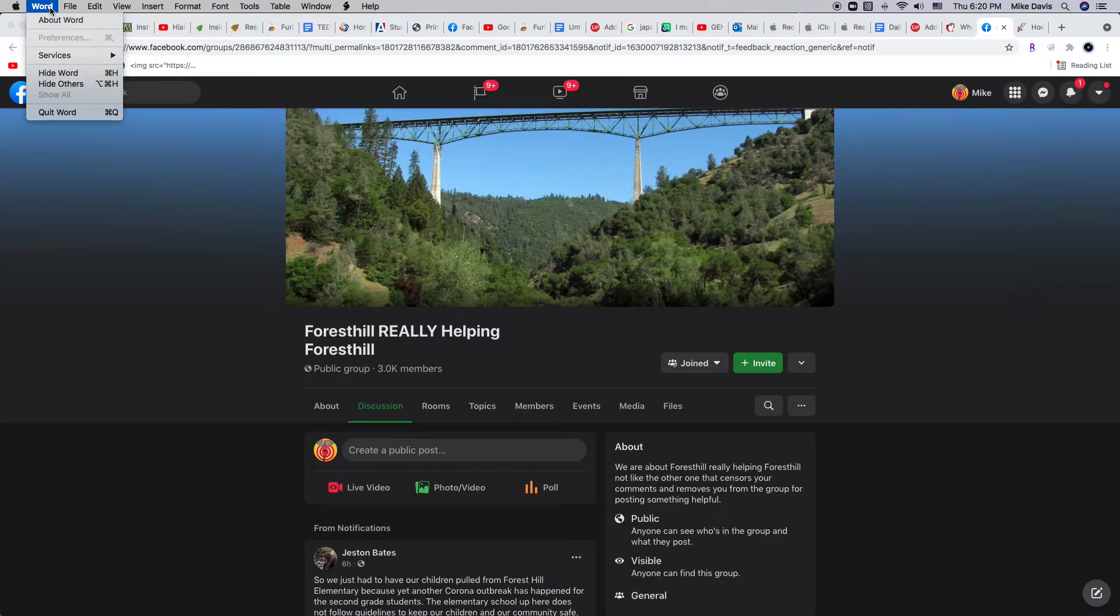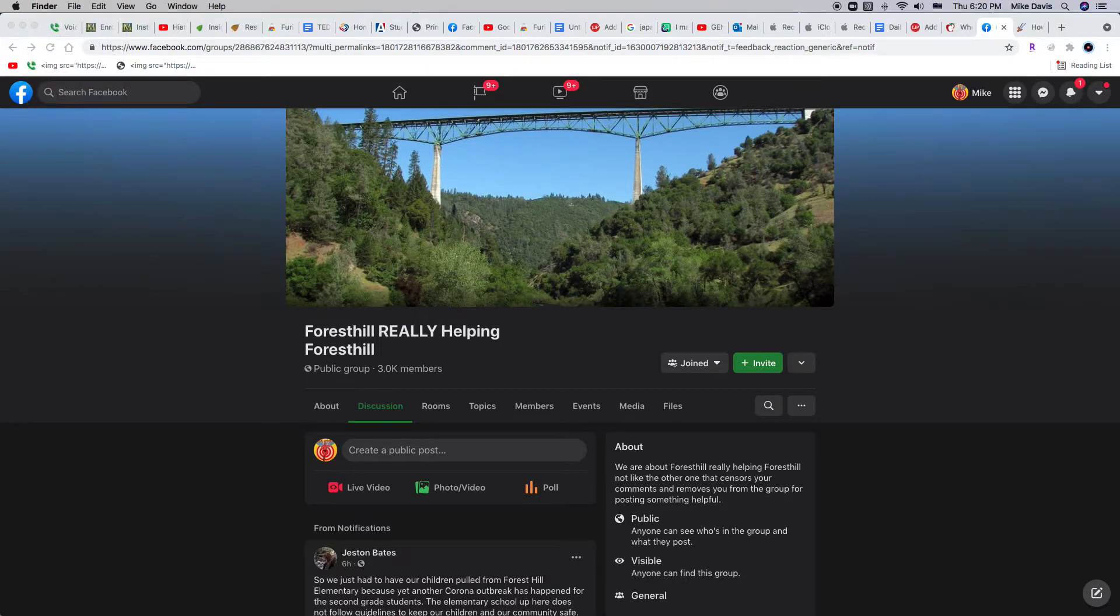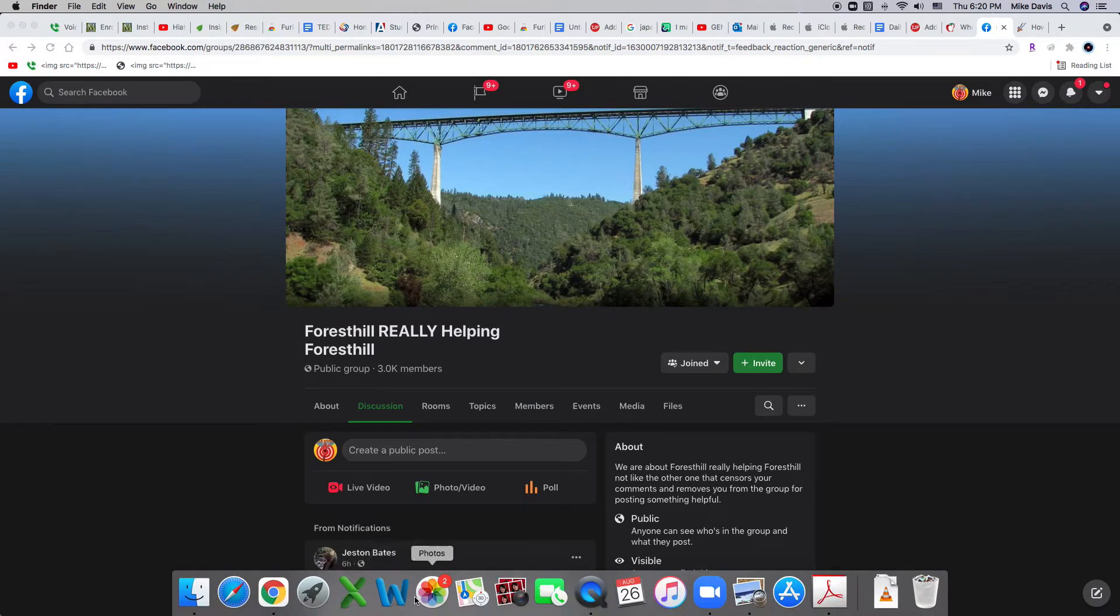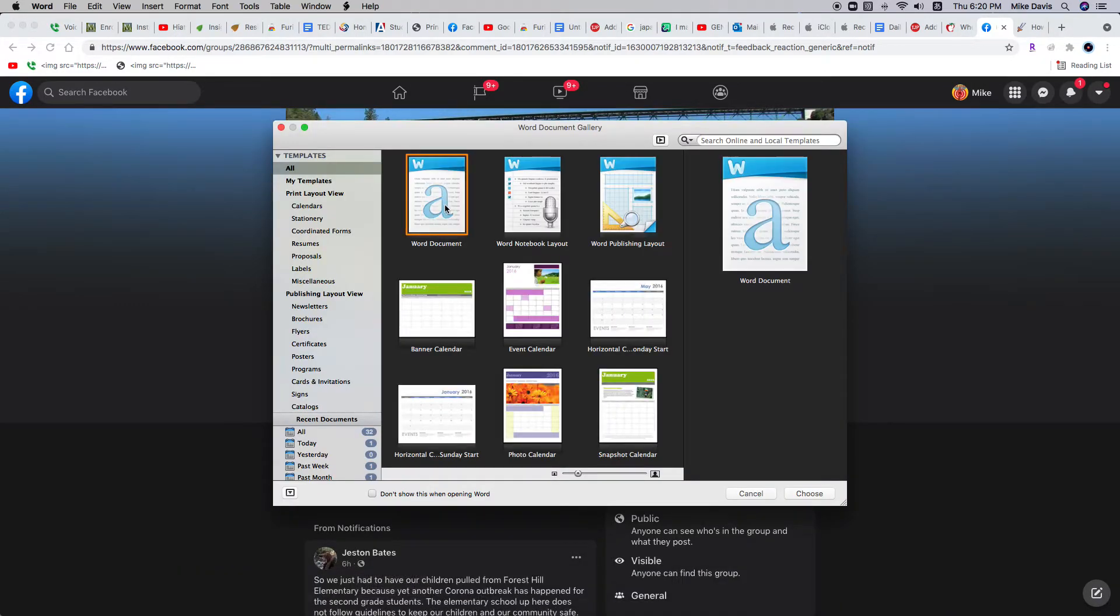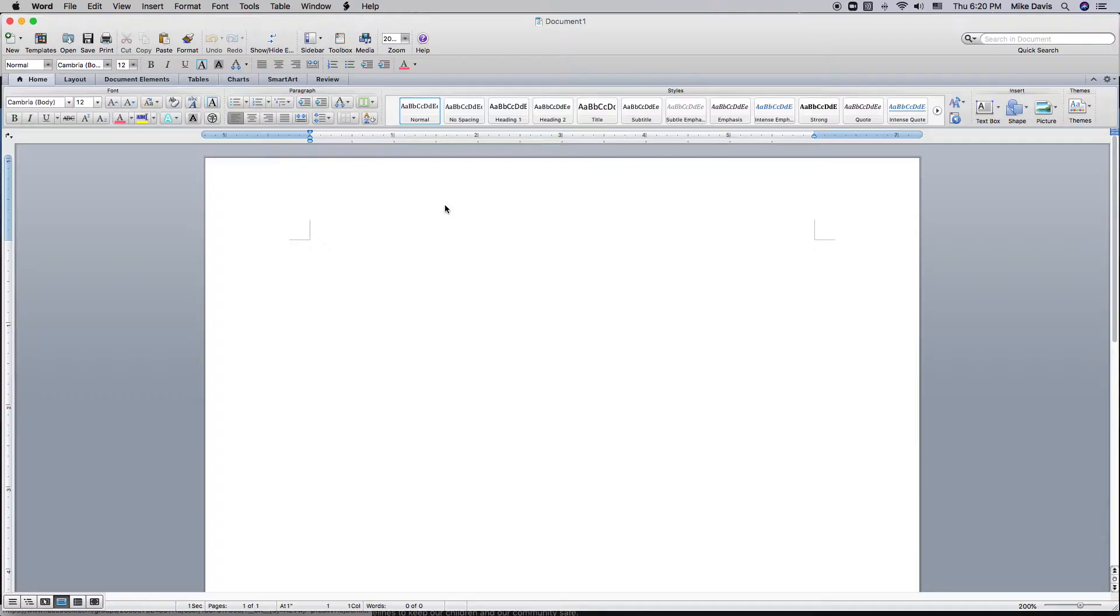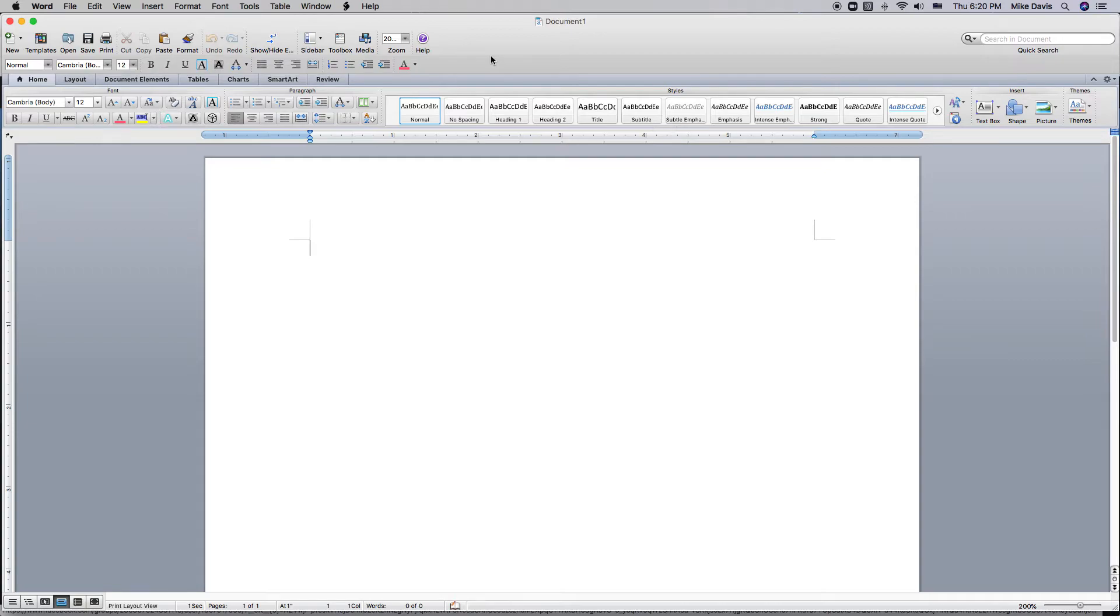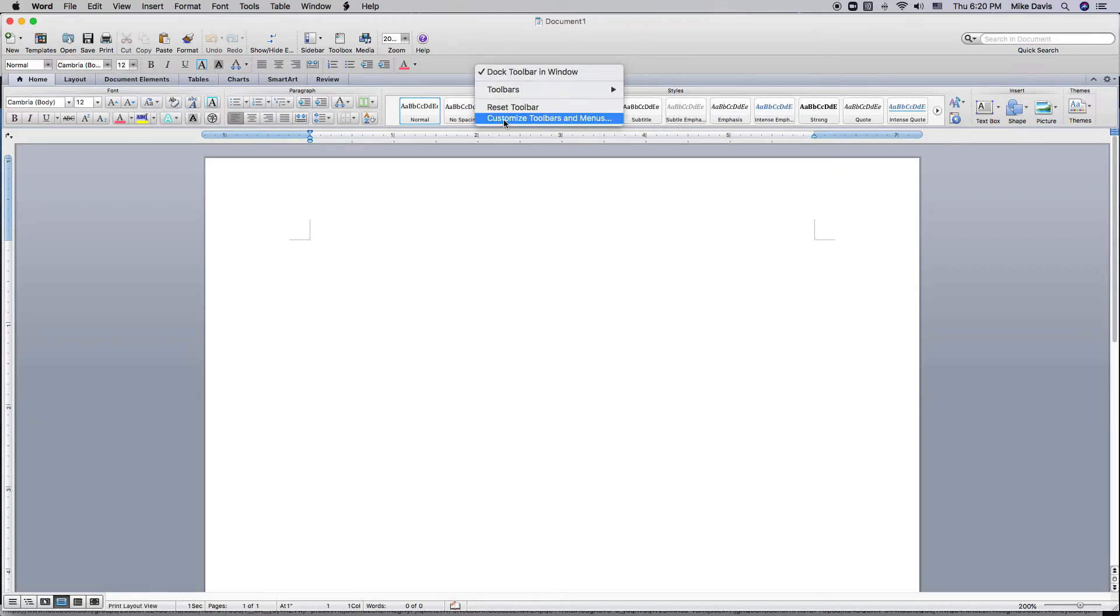And actually quit my Word, and then I'll relaunch Word, just to make sure it's switched over to the new setting. And it may have already been, I'm not sure. Now I'll right click here, customize toolbar.